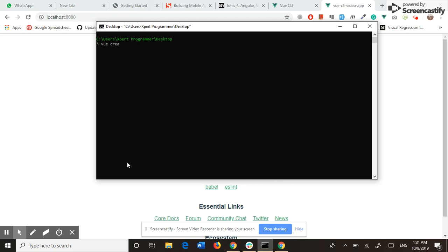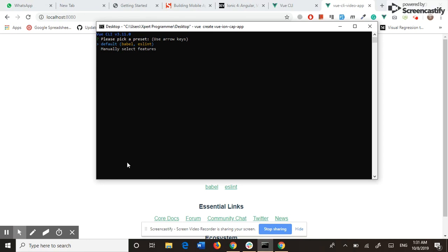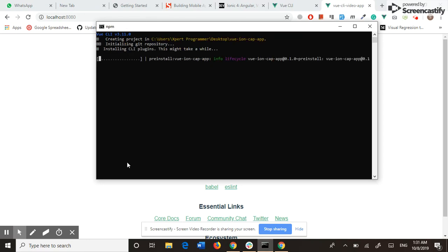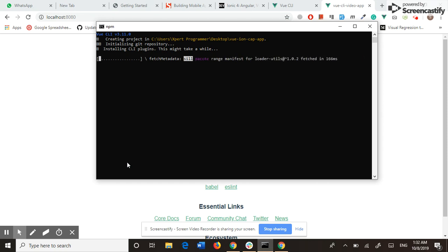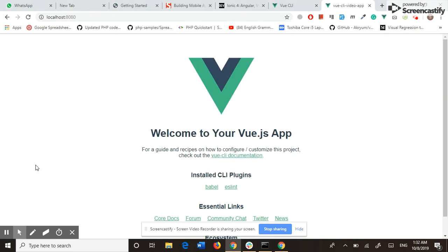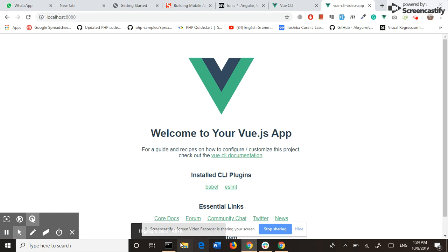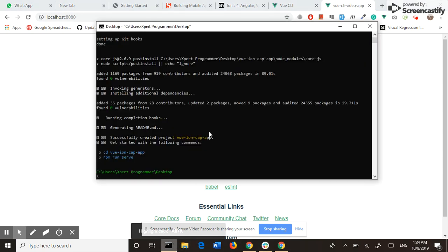Our next step is to create the Vue CLI project. My project name is vue-ionic-capacitor-app. The Vue CLI is asking about the preset; I select default. Now creating the project may take some time, so I pause the video again. As you can see, the project is created.